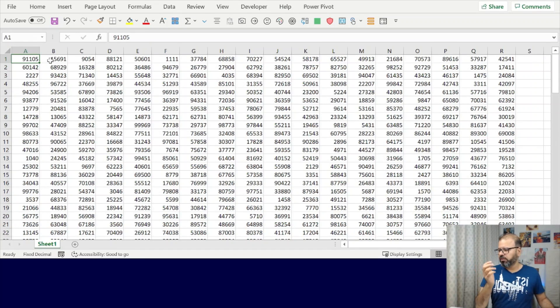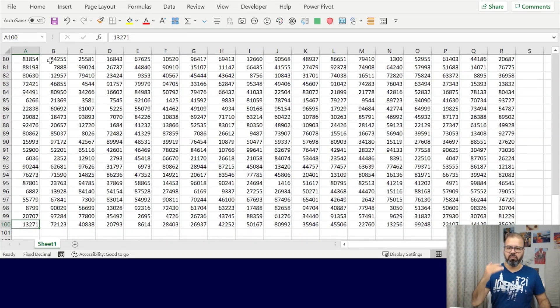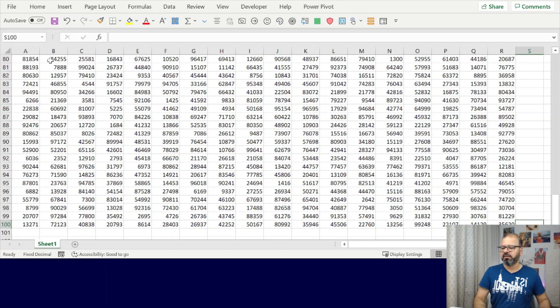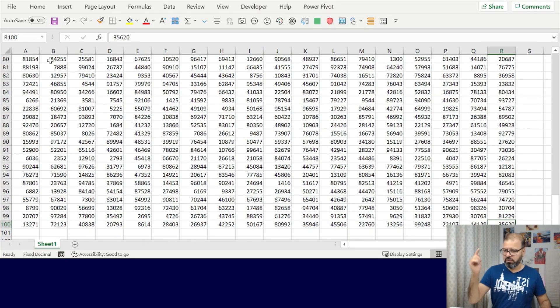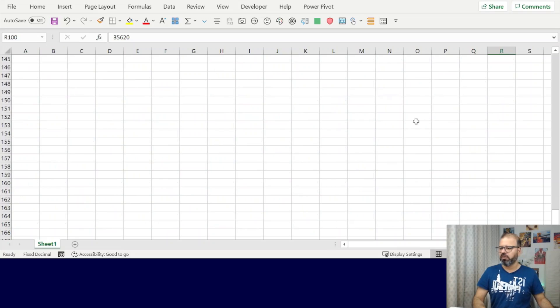So from row 1 to 100 and column A to R, that's my range. I don't want to get out of that range just for the sake of simplicity.